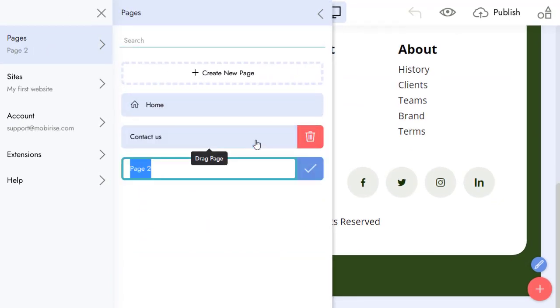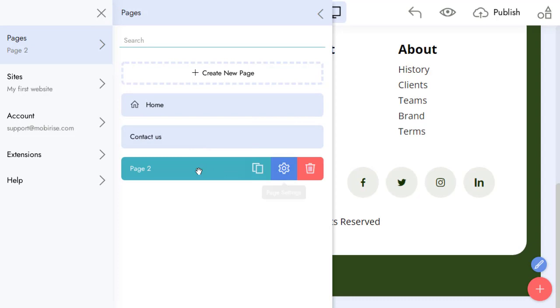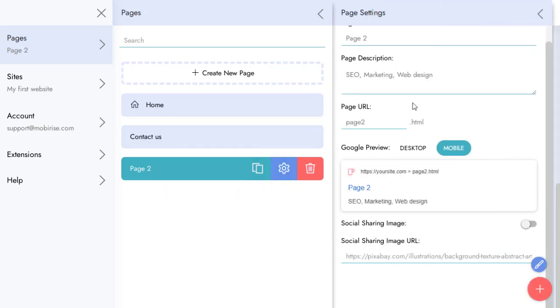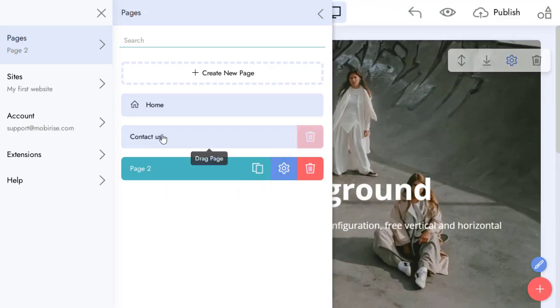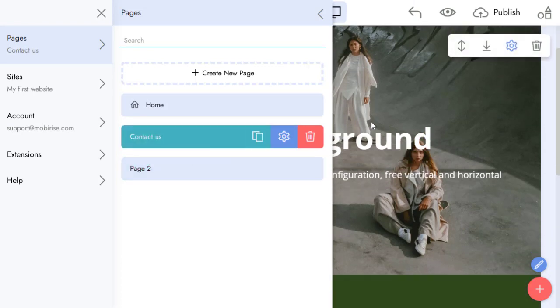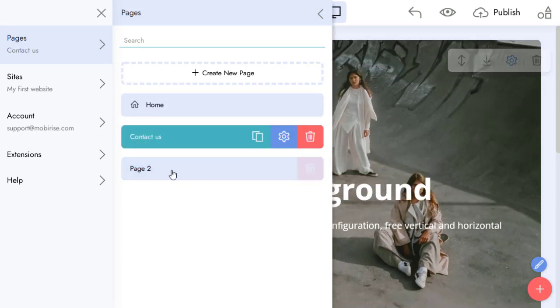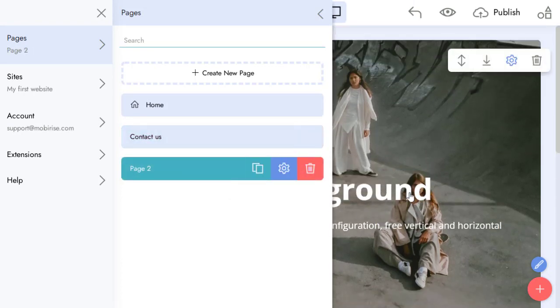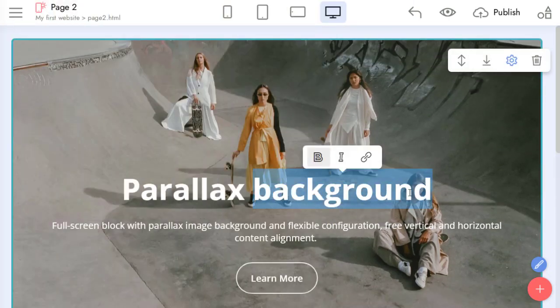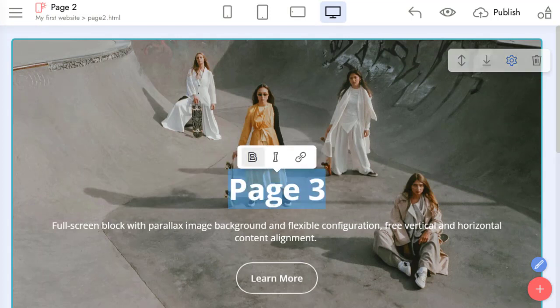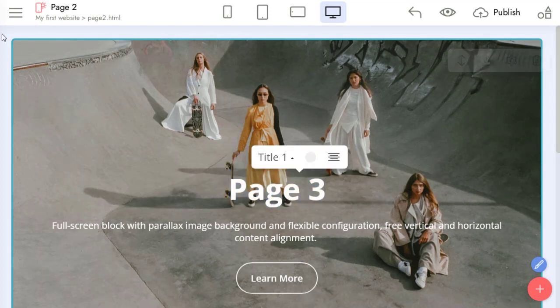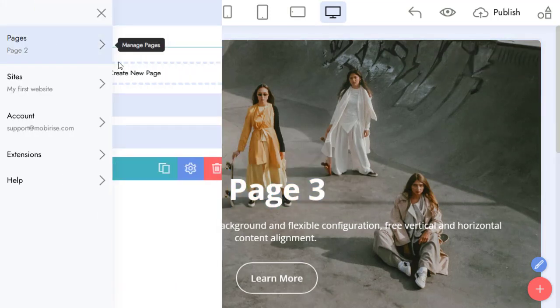We can clone our page to use it as a template. As you can see, the content is the same. But these pages can be changed separately.